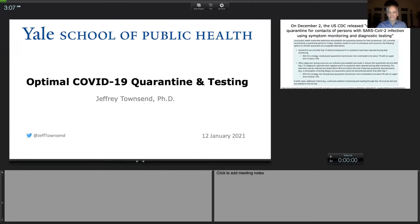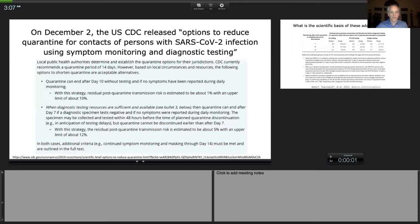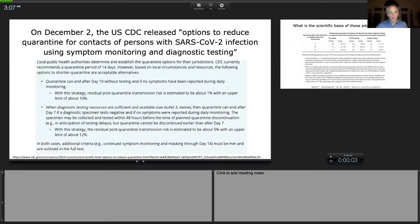I thank him in advance to pay special attention to the time. Thank you very much for that gracious introduction and for offering me the opportunity to speak at this very important meeting. I'm going to talk today about optimal COVID-19 quarantine and testing.